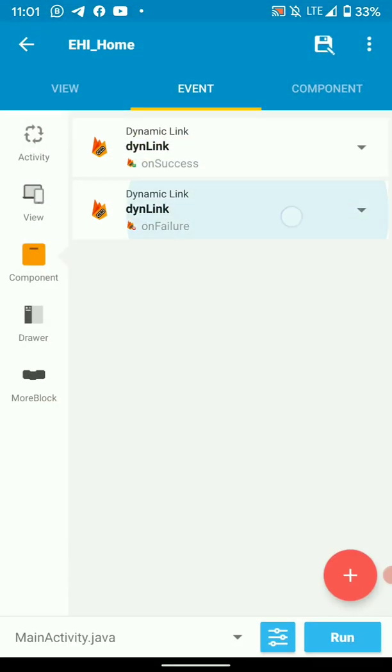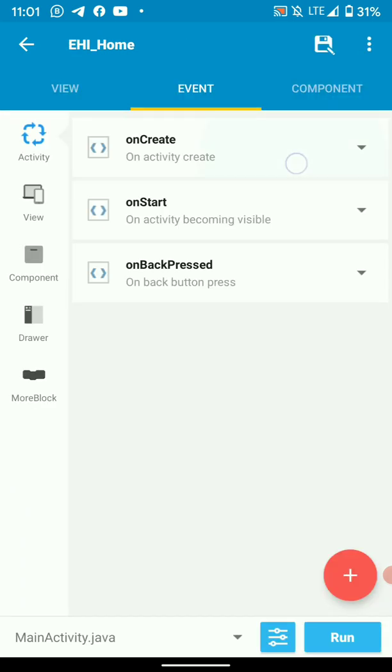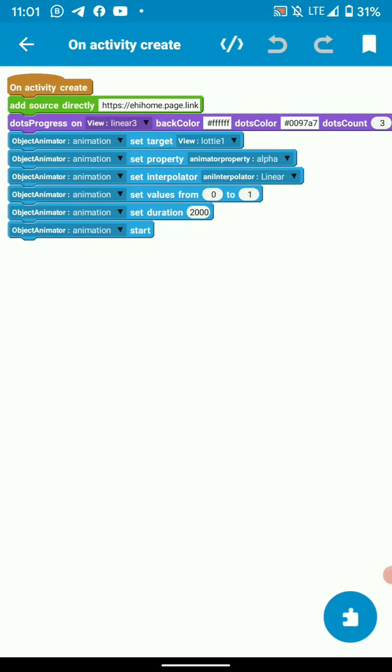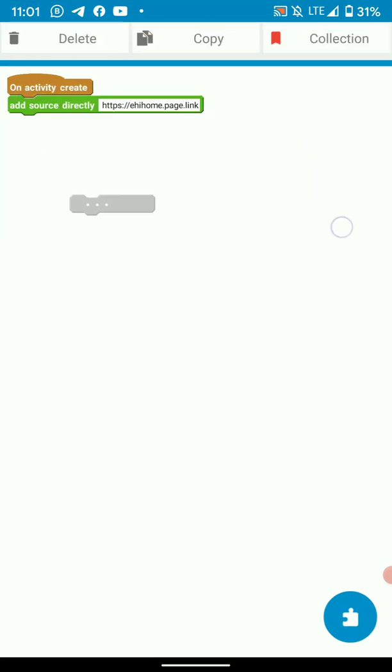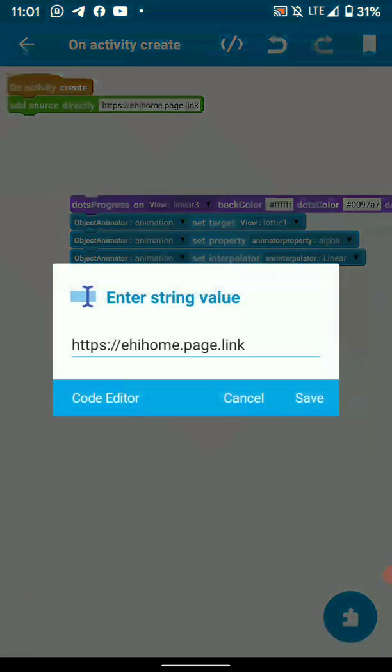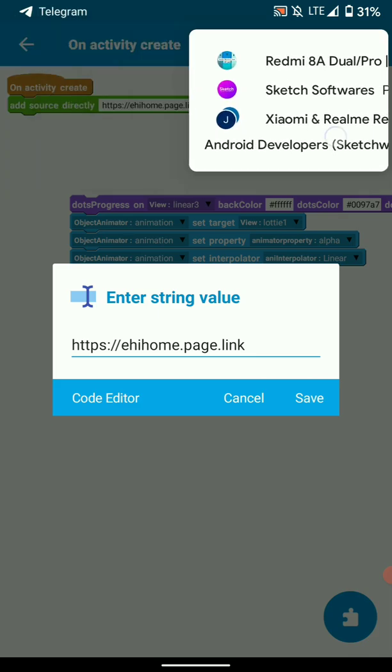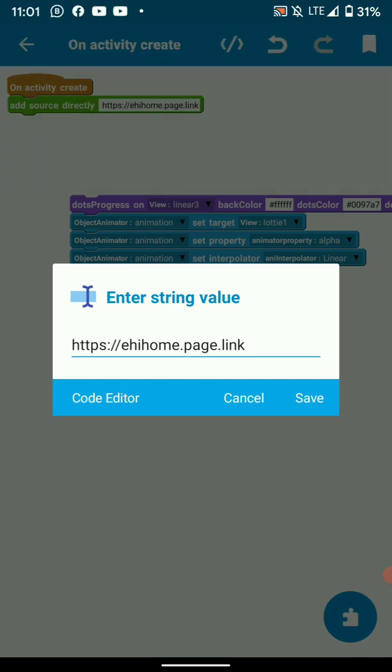Then on failure listener, I toast the error from Firebase. In on create activity, what you do is you get the link I told you to save during the setup on your Firebase console in dynamic links and paste it here or type it there.